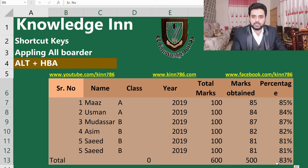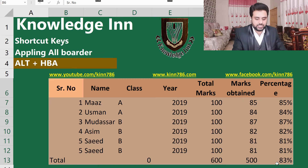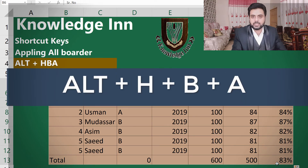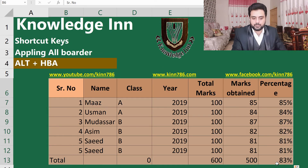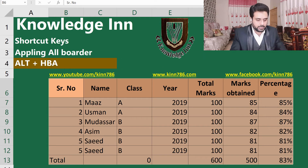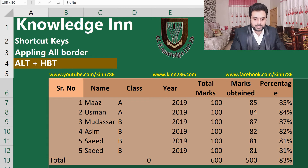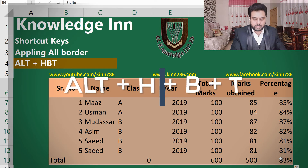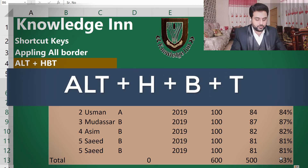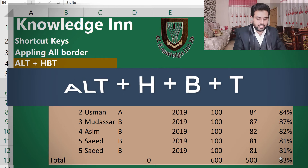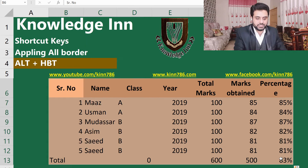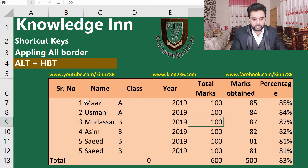Let's move to the next: how to apply borders. To apply all border lines, simply press Alt+H+B+A — this gives a complete border to your table. And if we want to apply a thick border, select the cells and press Alt+H+B+T to give a thick outer border.